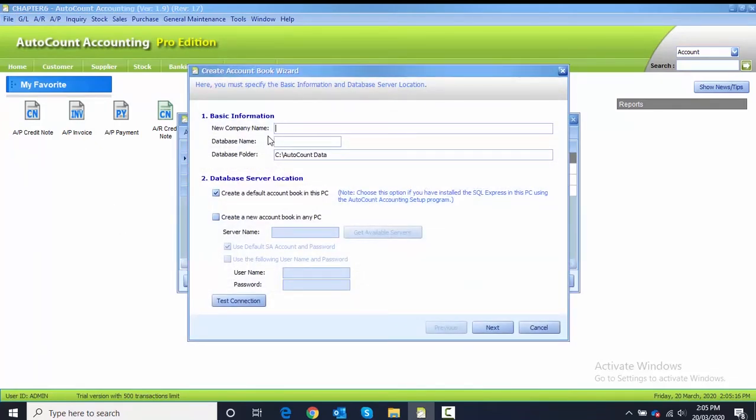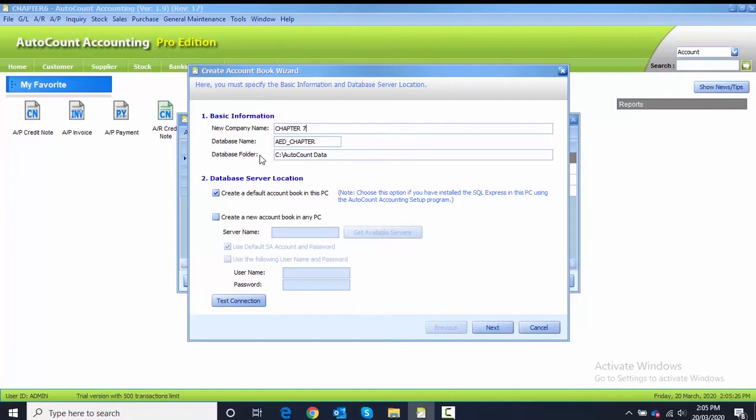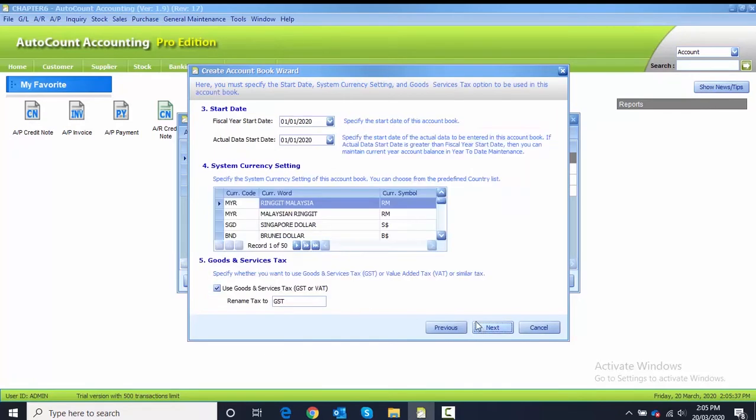For the database name, I use the default one. Database folder also default. For the database server location, I choose create a default account book in this PC. After that, I click Next.